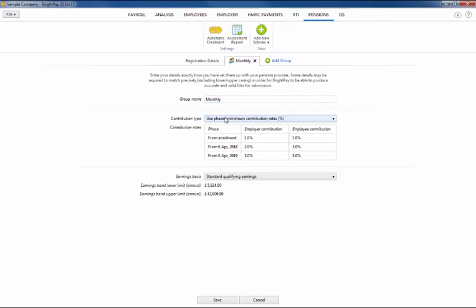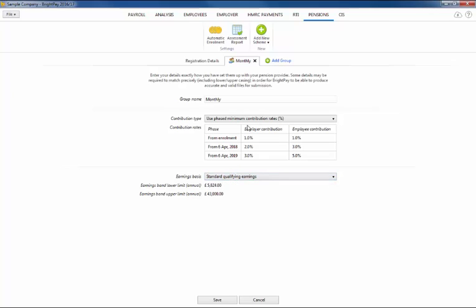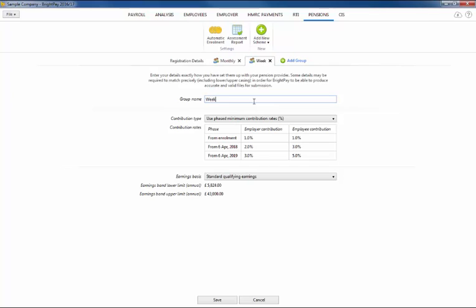Here you will also be given the option to set the contributions type and the earnings basis, and also to add further groups if required. For example, if you have employees on different pay frequencies or sets of employees with different contribution rates.